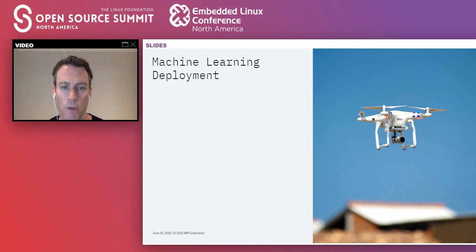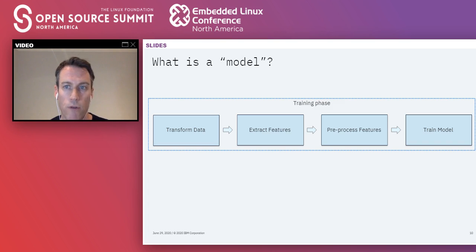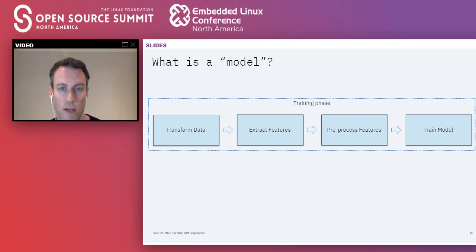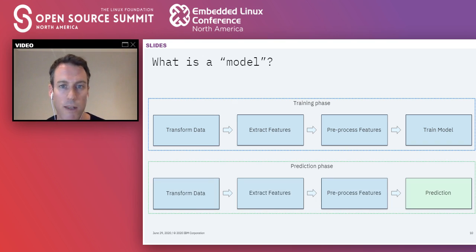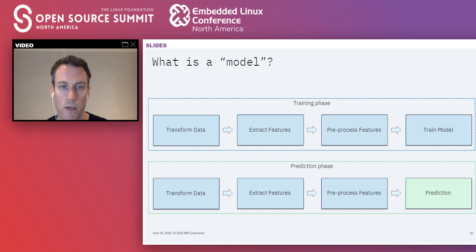When thinking about model deployment, we need to consider three questions: the what, the where, and the how. Today we'll mostly talk about the what, which is the most critical. The what refers to what we mean by a model. People often mean a trained algorithm with a set of weights, but there's a whole process before training. We need to transform data, extract features, and preprocess them before training. At prediction time, we must perform the exact same steps in exactly the same order. If we don't, we end up with model skew and effectively garbage results at prediction time.